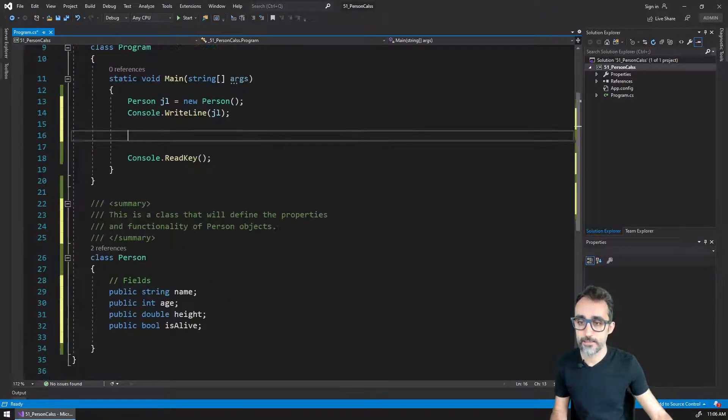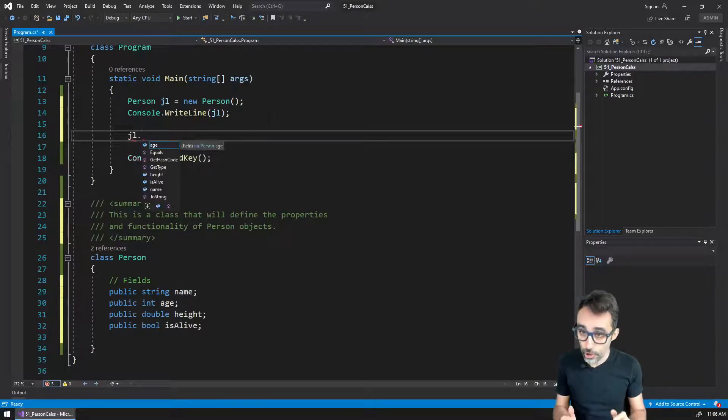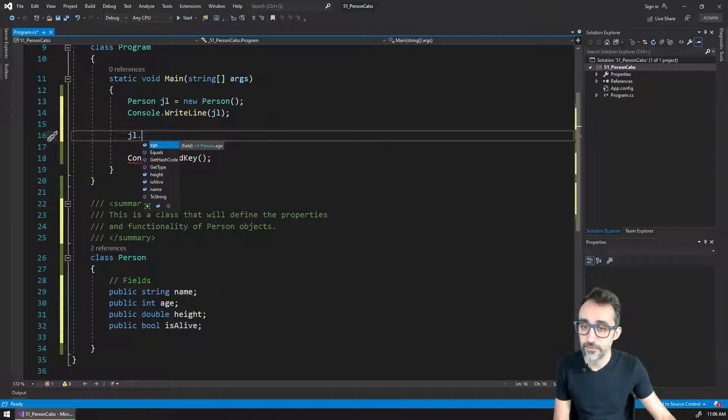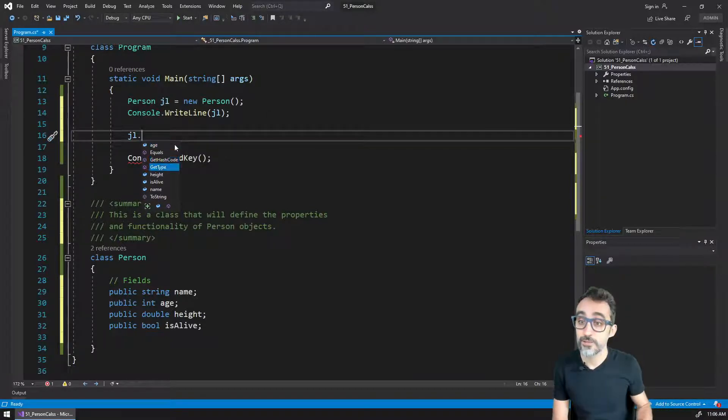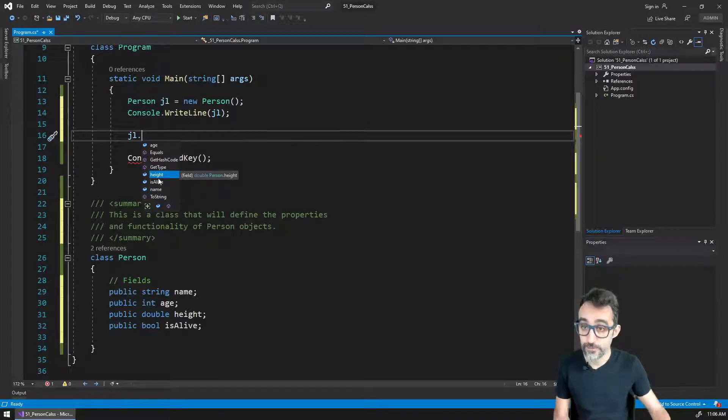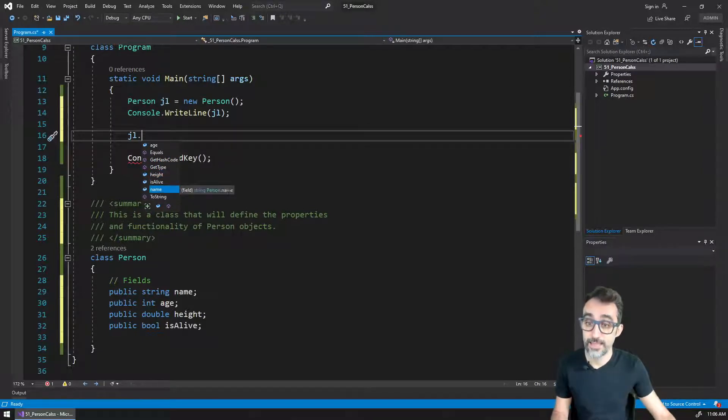By doing so, look at what's going to happen here. I go back to my main code and I type JL dot. And you can see that now I get a field called age, which is of the type integer, I can also have the height of this person, I also have whether if it's alive, and the name.